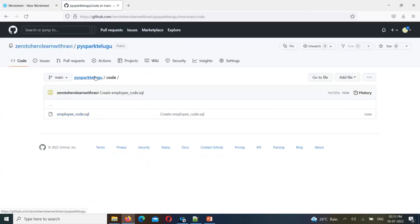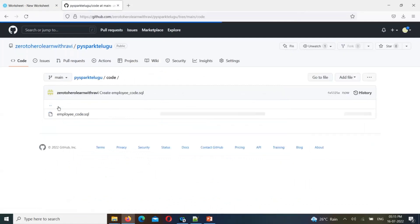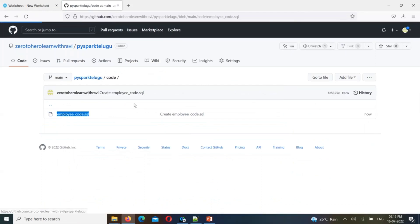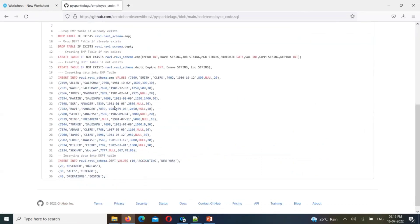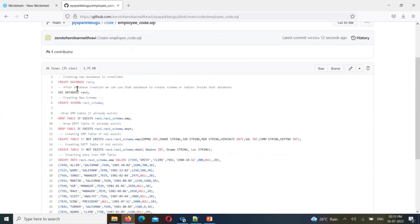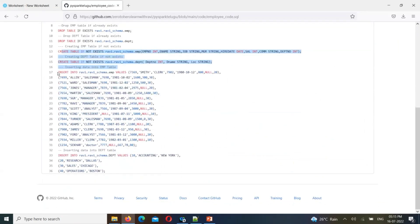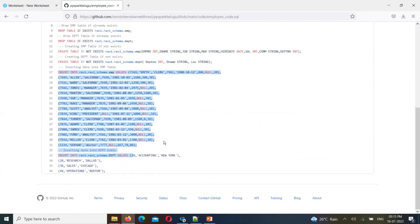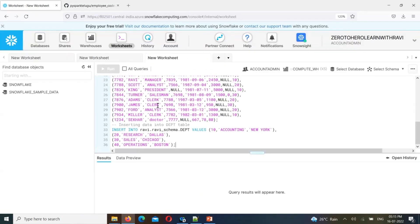In this file, we are going to create a database, create a schema, create tables and insert script. Just copy paste and click all queries. So click all queries and run them here.